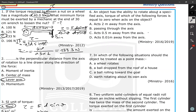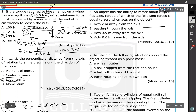Question 6: an object has the ability to rotate about a specified axis. For which of the following cases is the torque equal to zero when a force acts on the object? The options are: 2 meters from the axis, passing through the axis, 0.5 meters from the axis, or 1 meter from the axis. If the line of action of the force passes through the axis, the force cannot rotate the object — that is the correct answer.